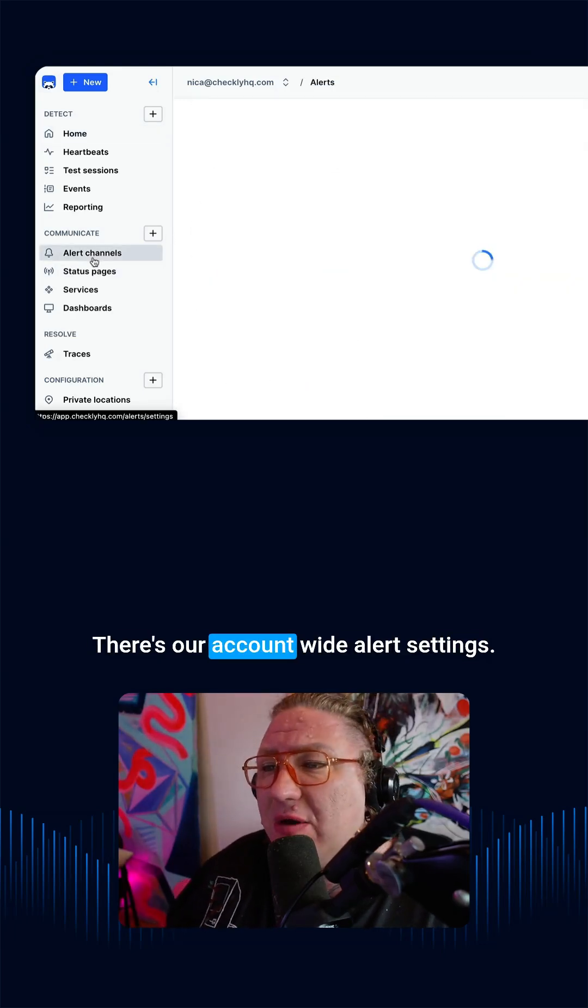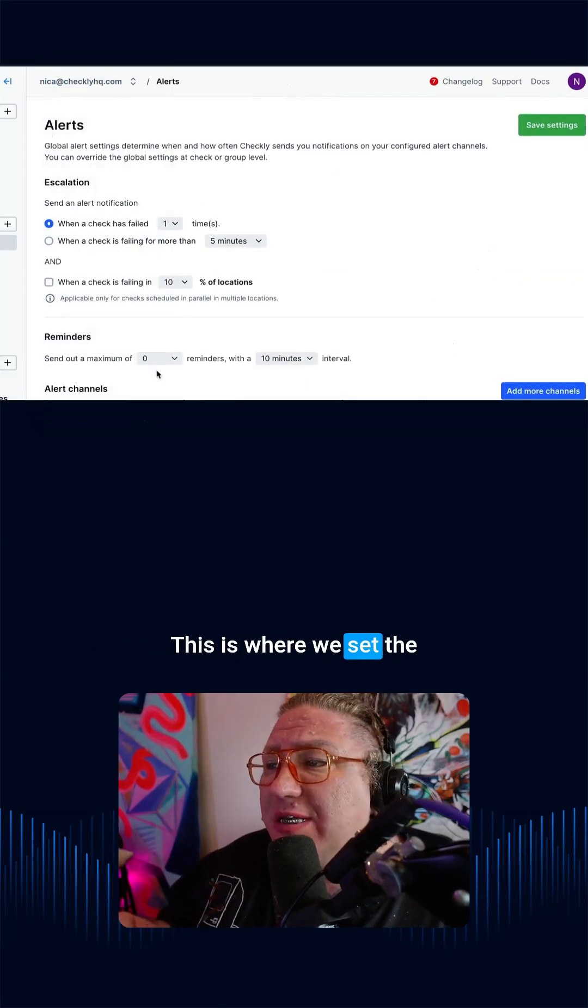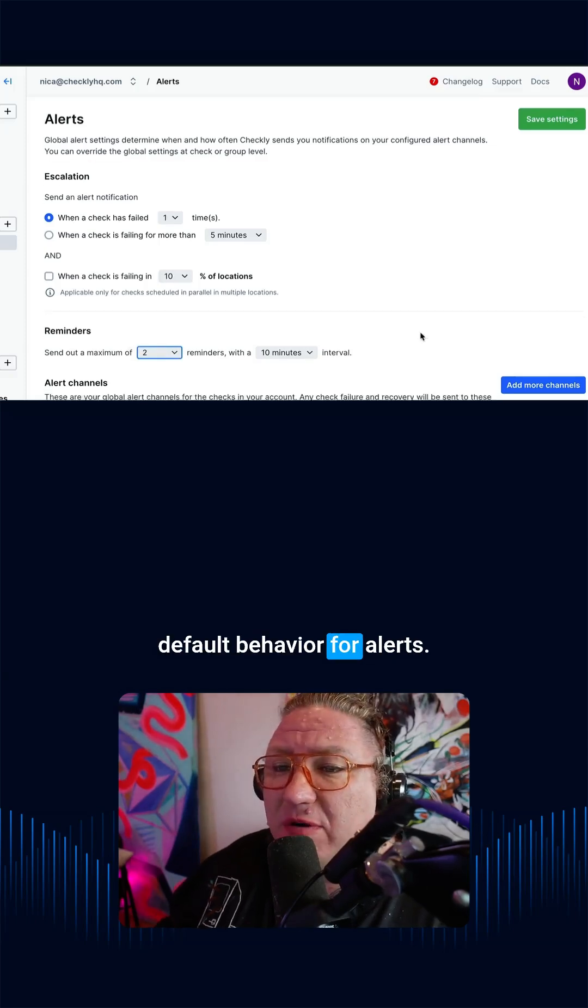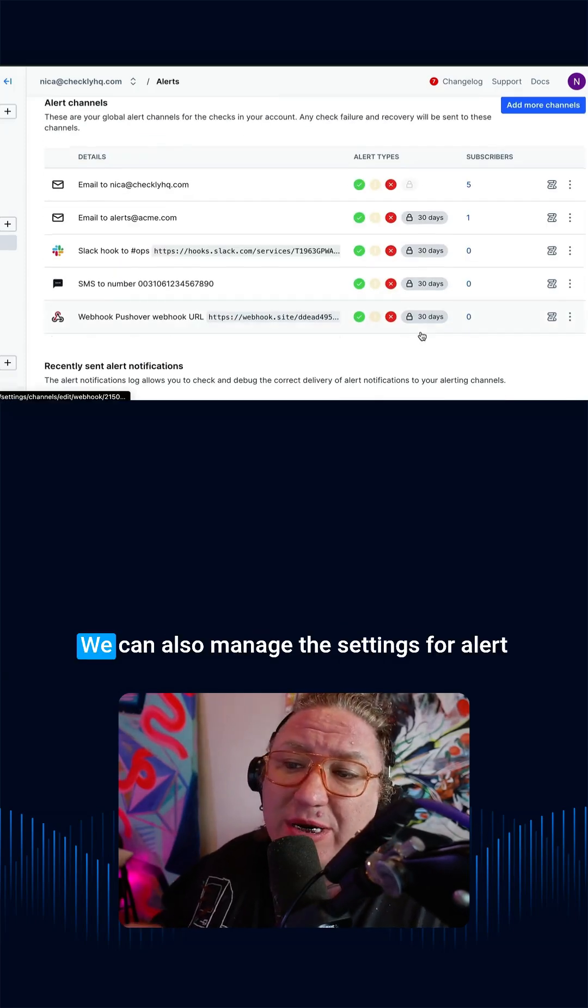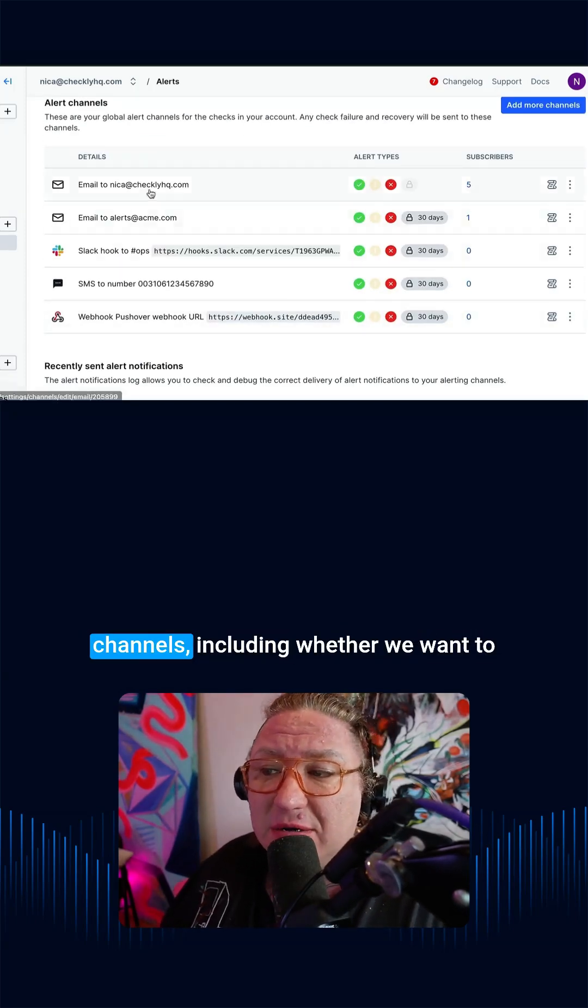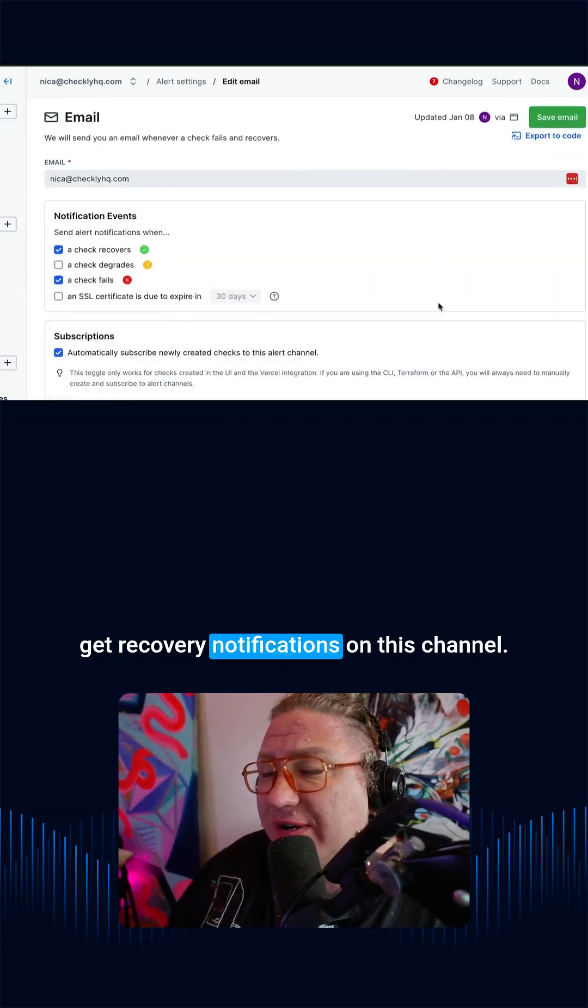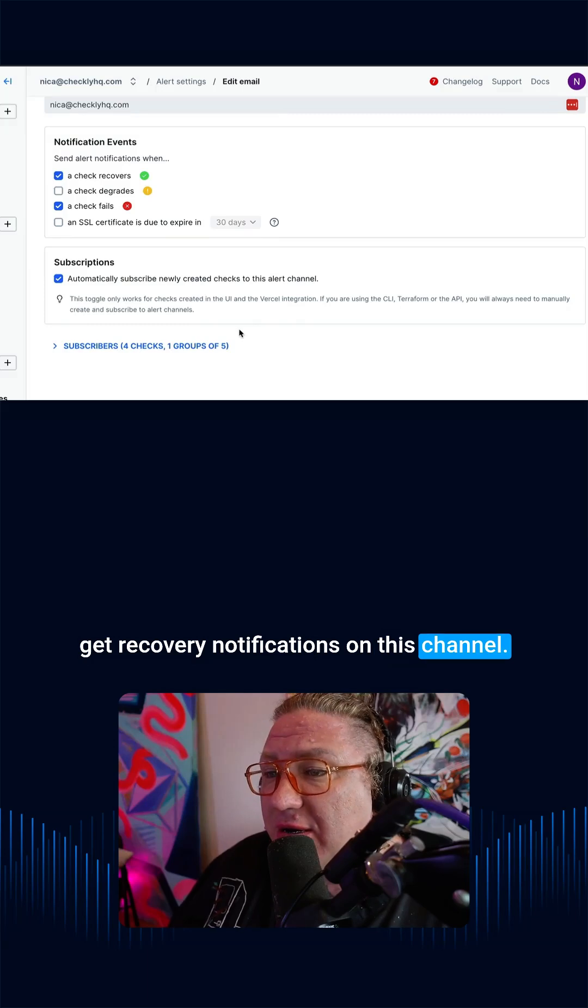First, there's our account-wide alert settings. This is where we set the default behavior for alerts. We can also manage the settings for alert channels, including whether we want to get recovery notifications on this channel.